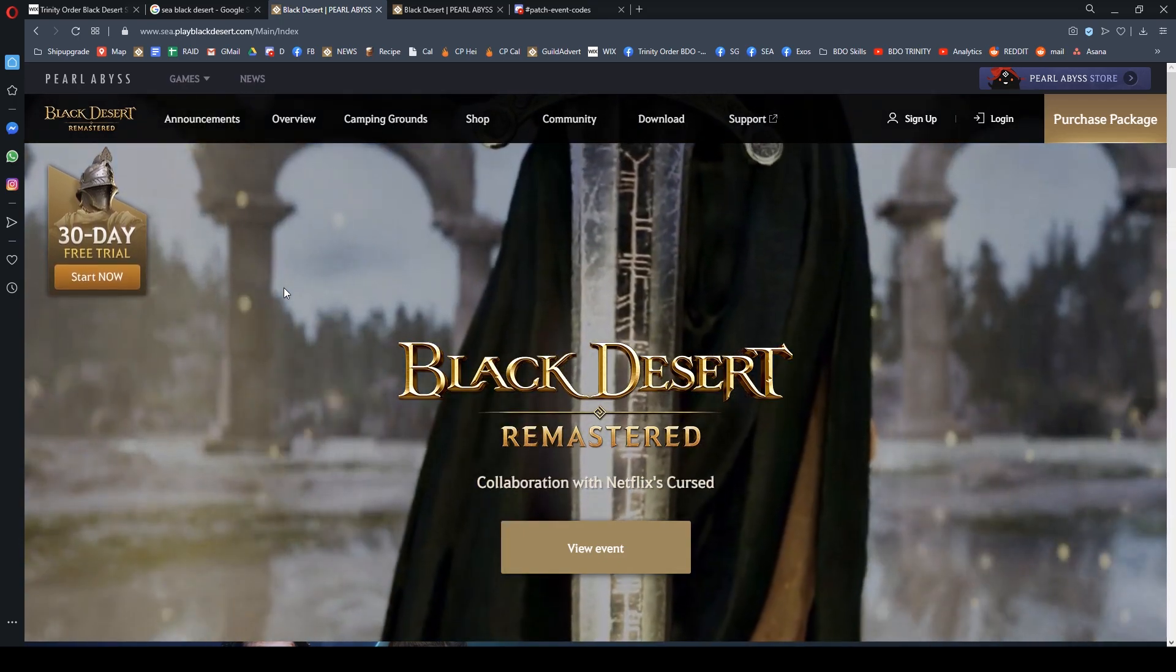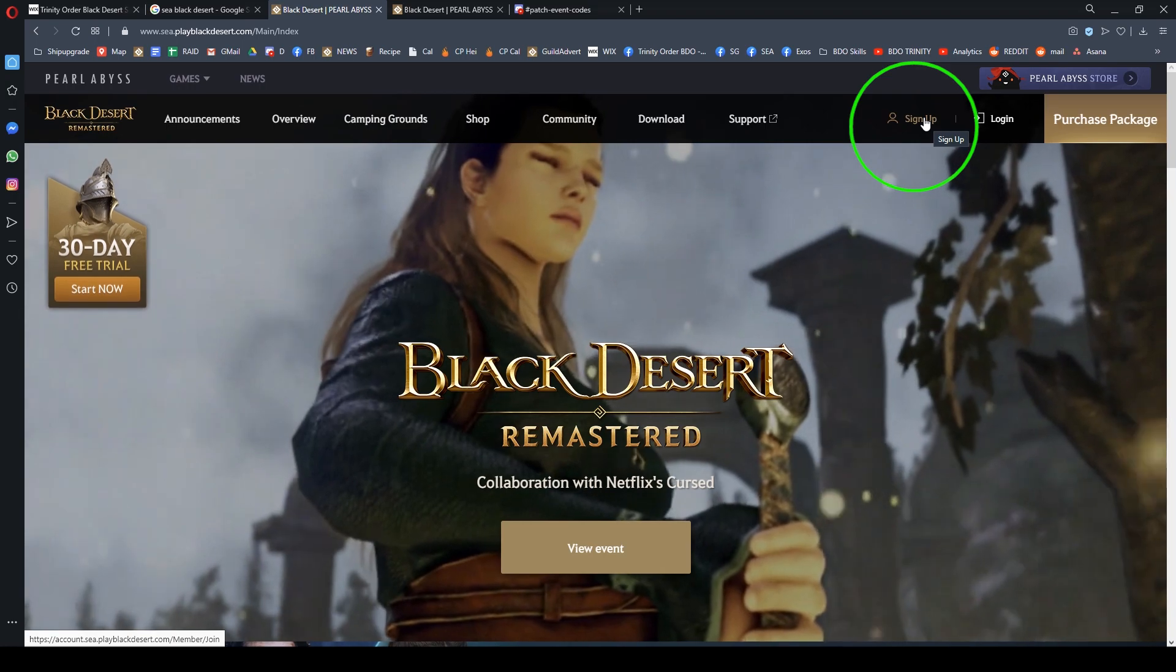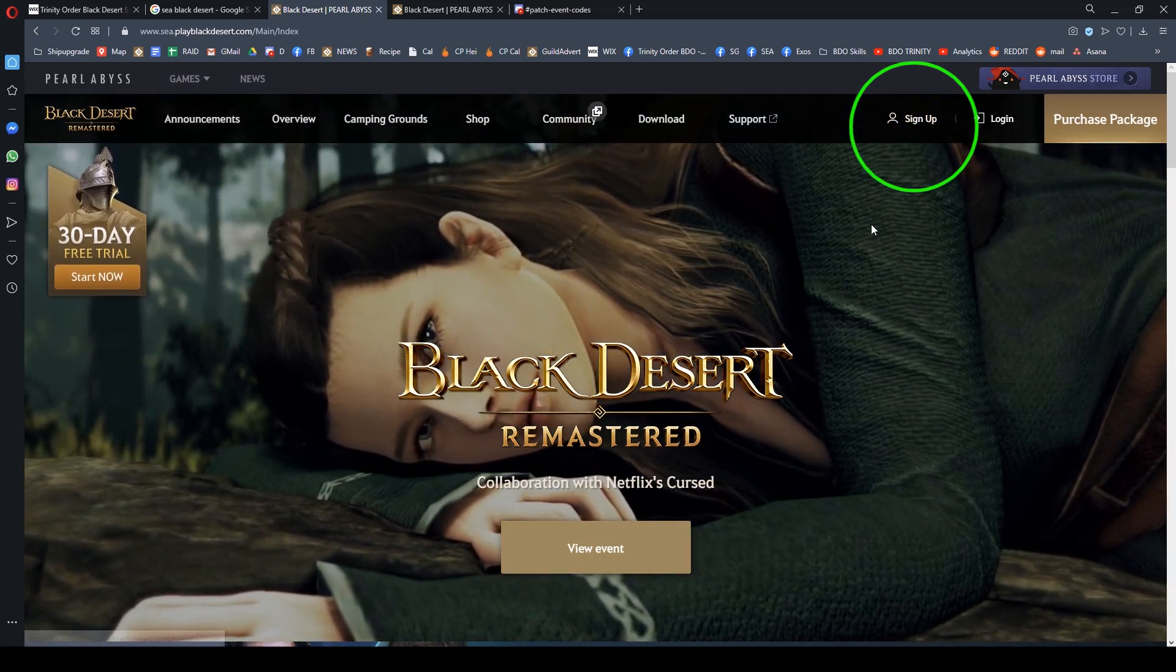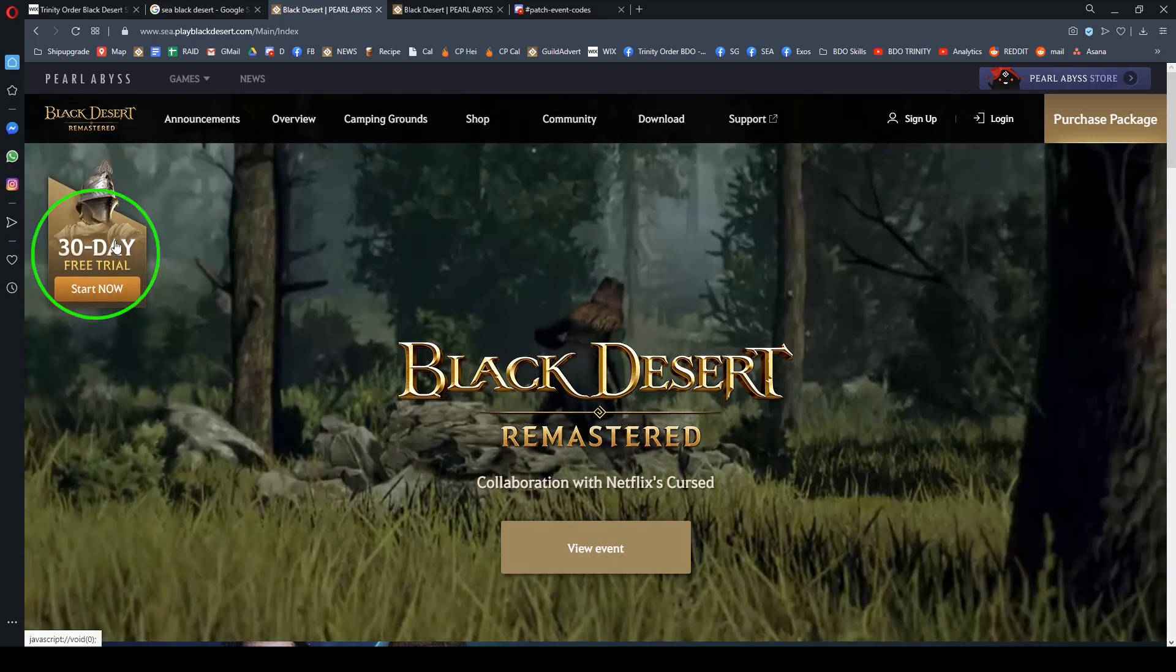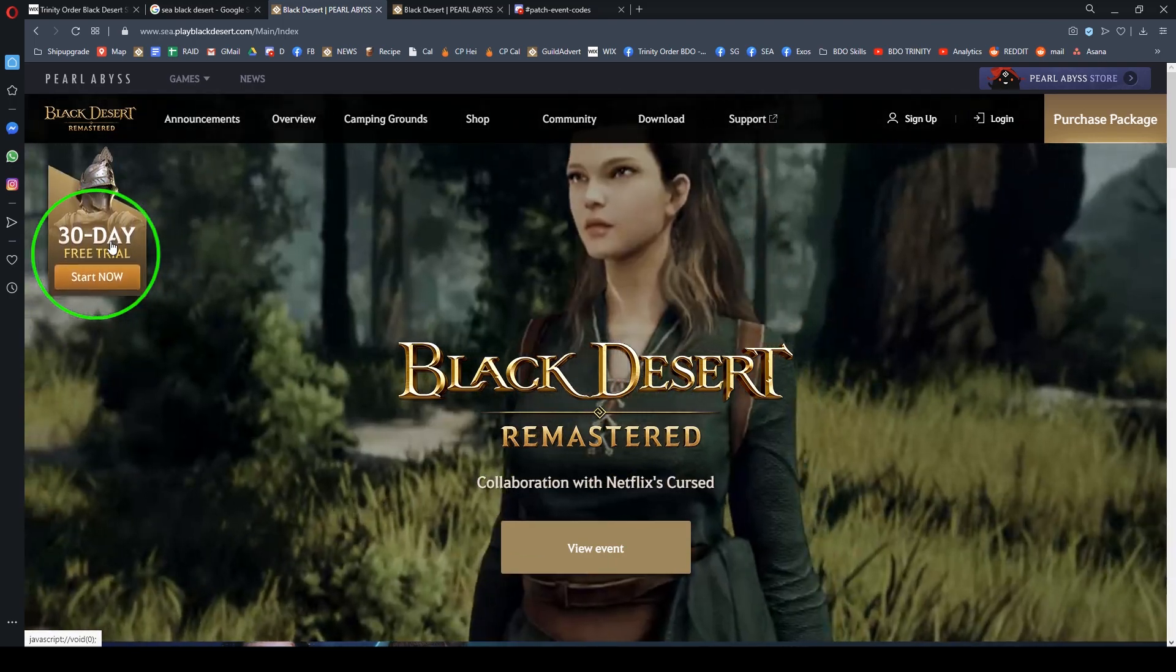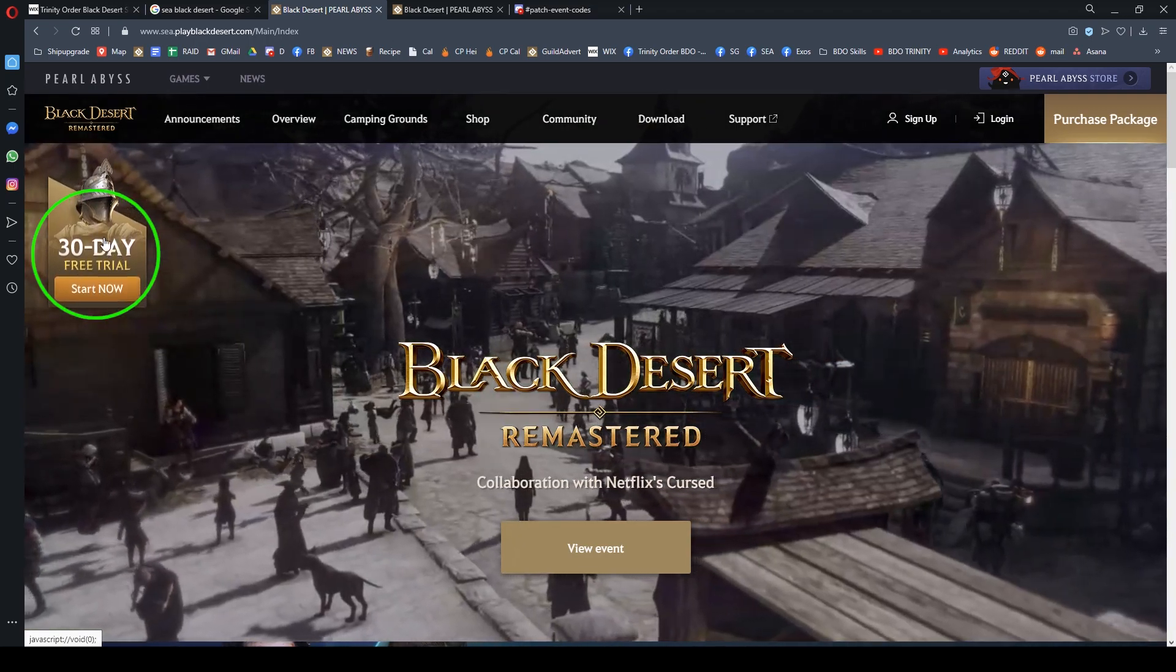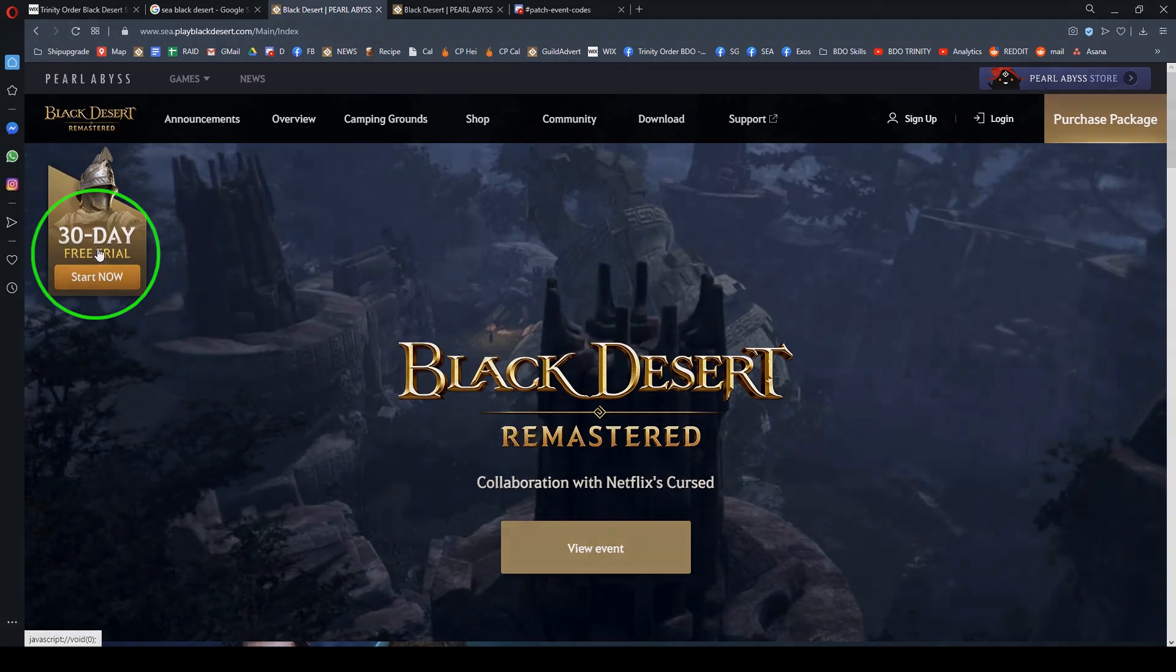If you happen to click the sign up button at the top right corner first, don't worry. After you sign up, you can come back to the 30-day trial button, click it again, and the free 30-day trial will be applied. There is a very big importance to this button.